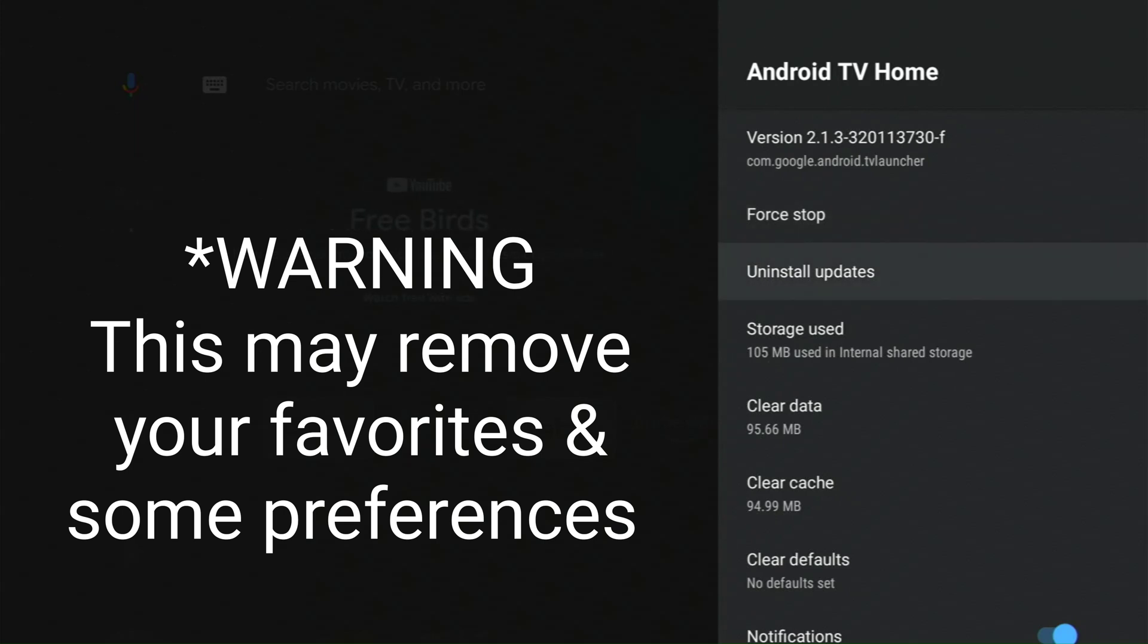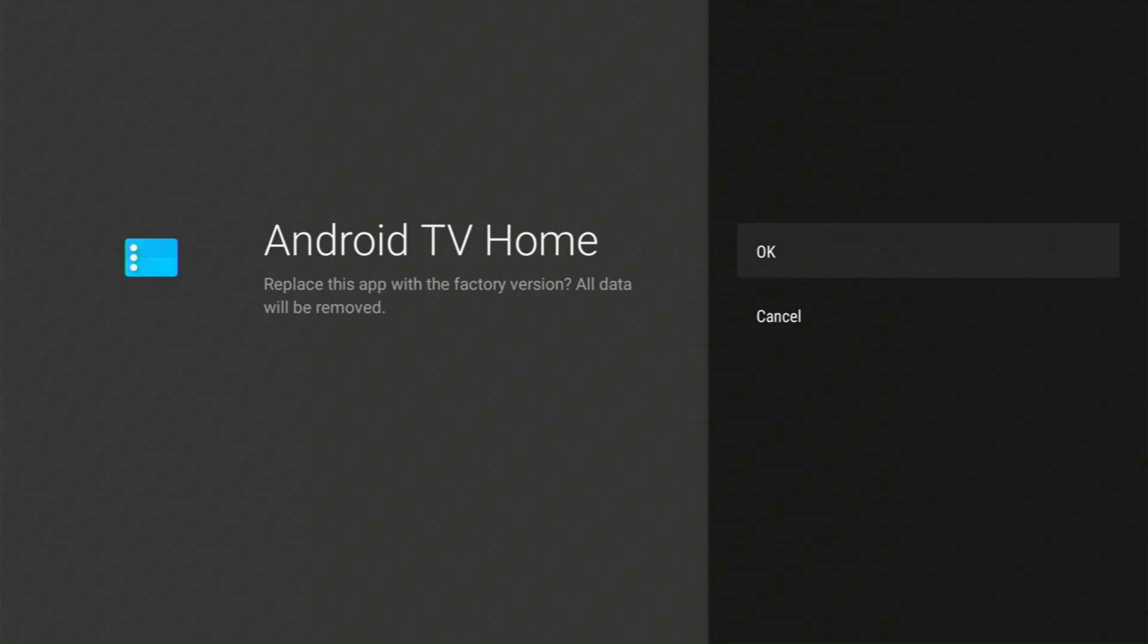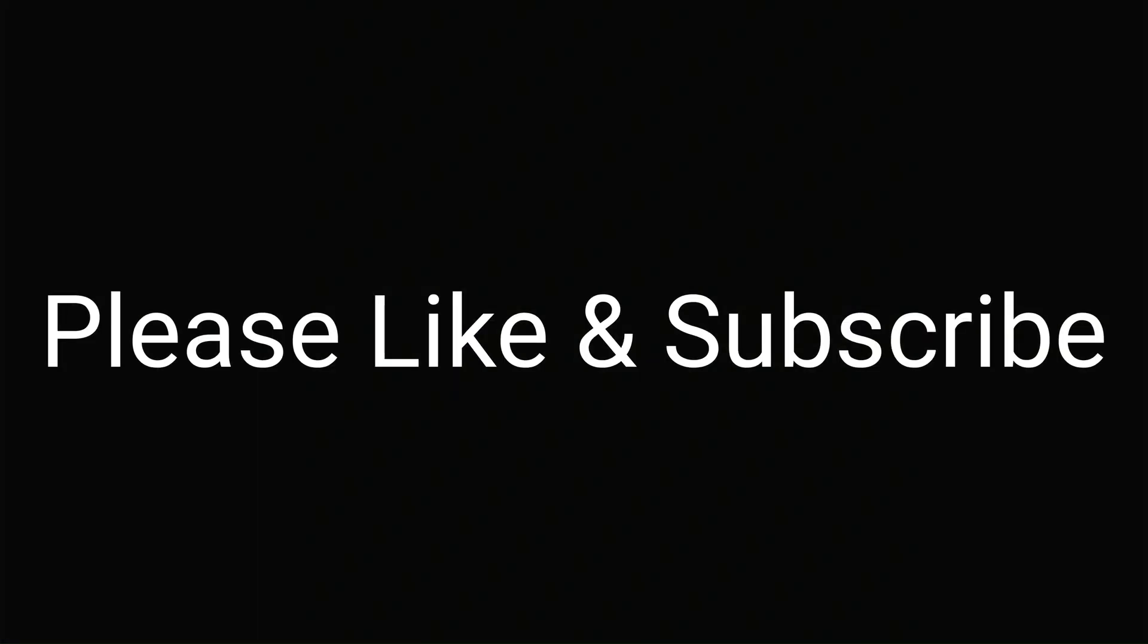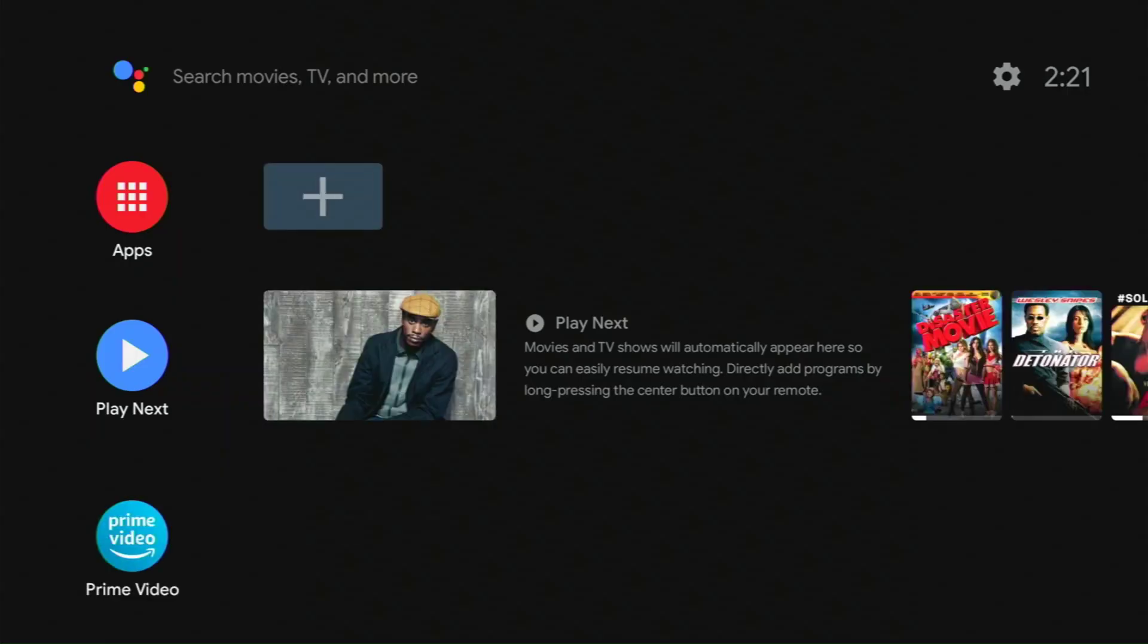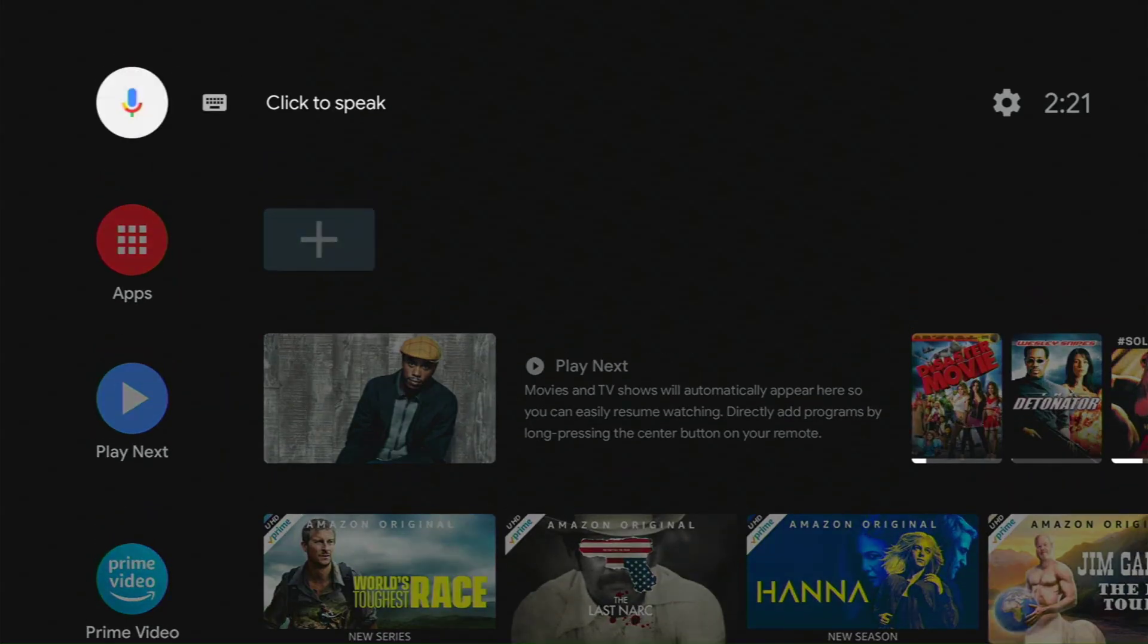Then uninstall updates. It's going to roll it back, and then click OK. It's going to roll it back to before the ads were there. When we go to our home screen, we're not going to have that advertisement there anymore. See? It's gone.